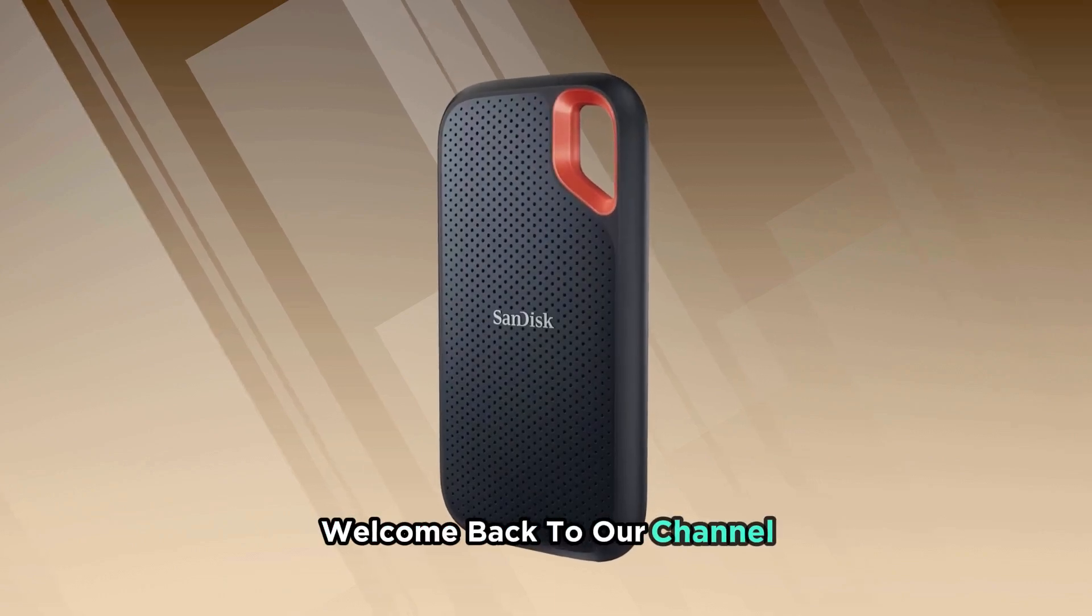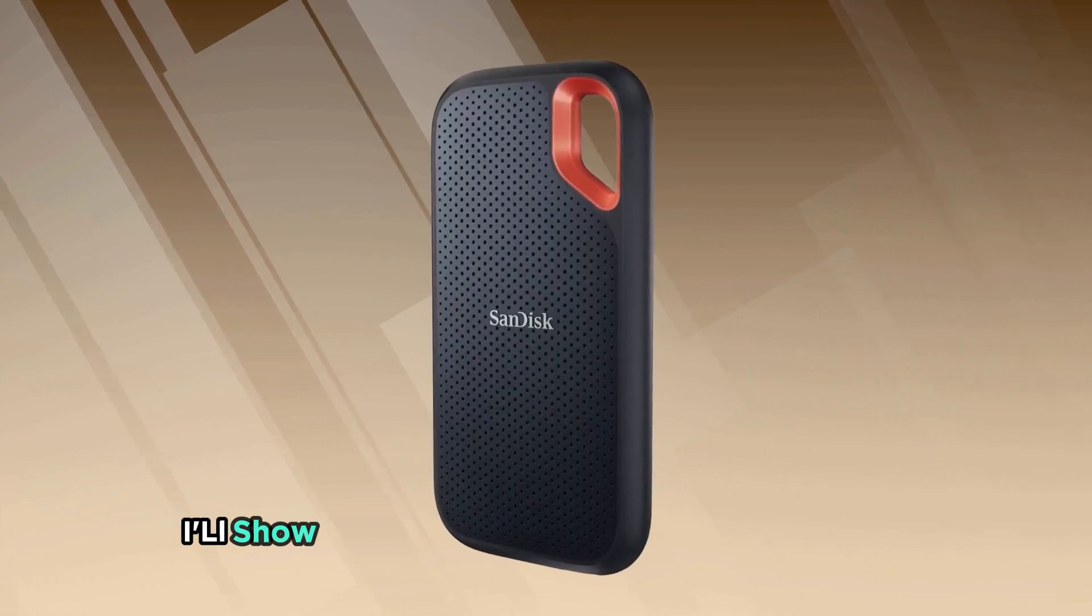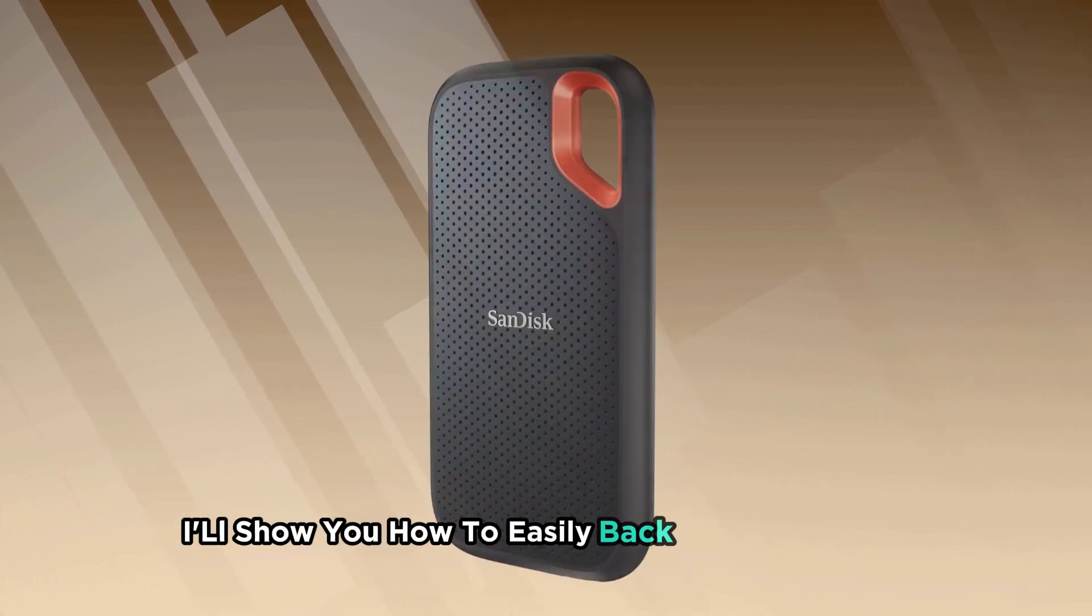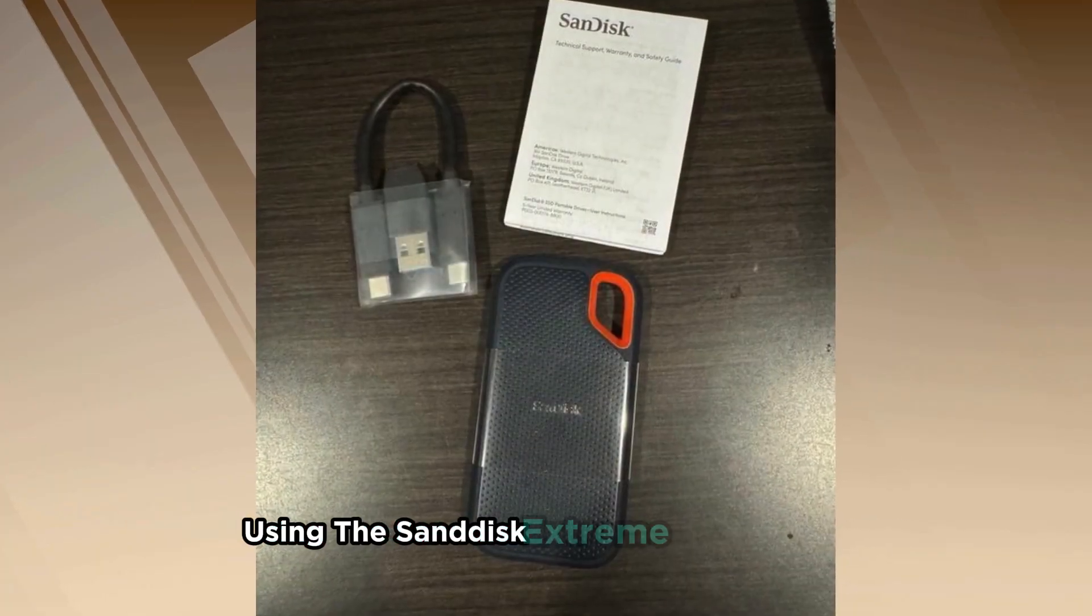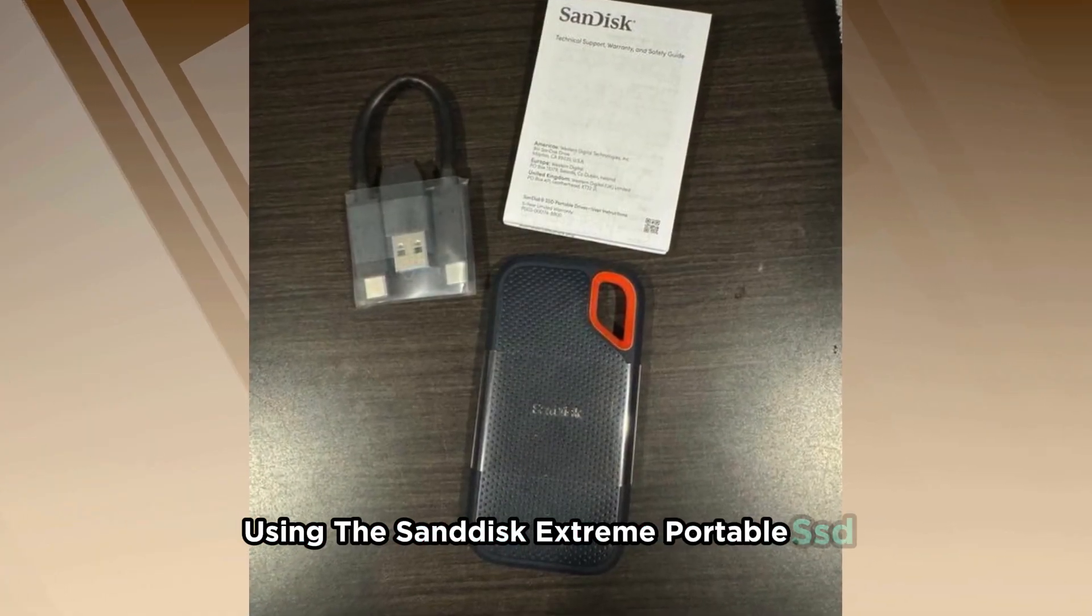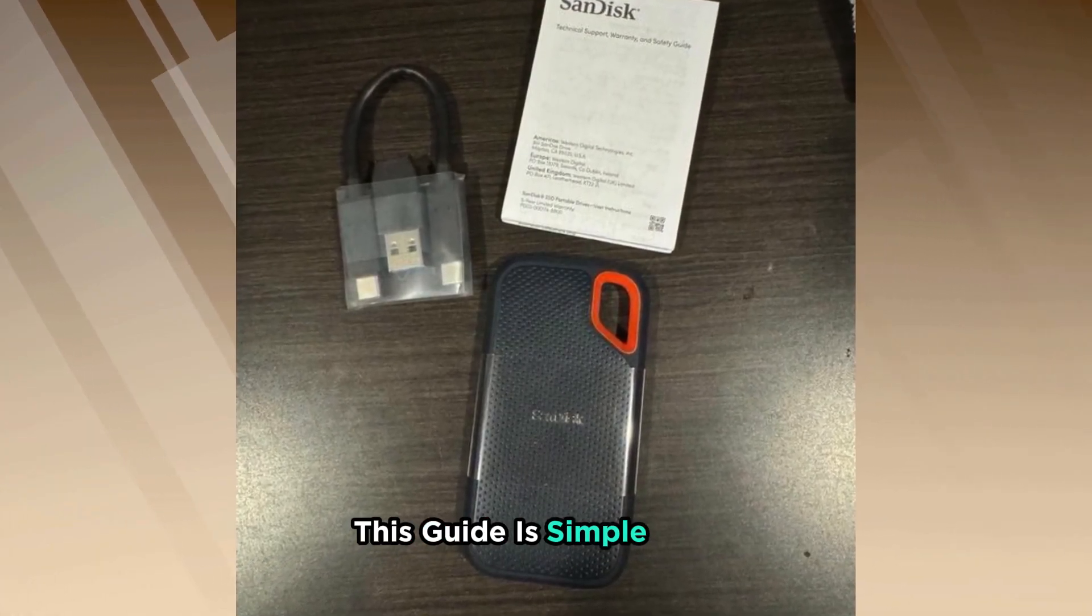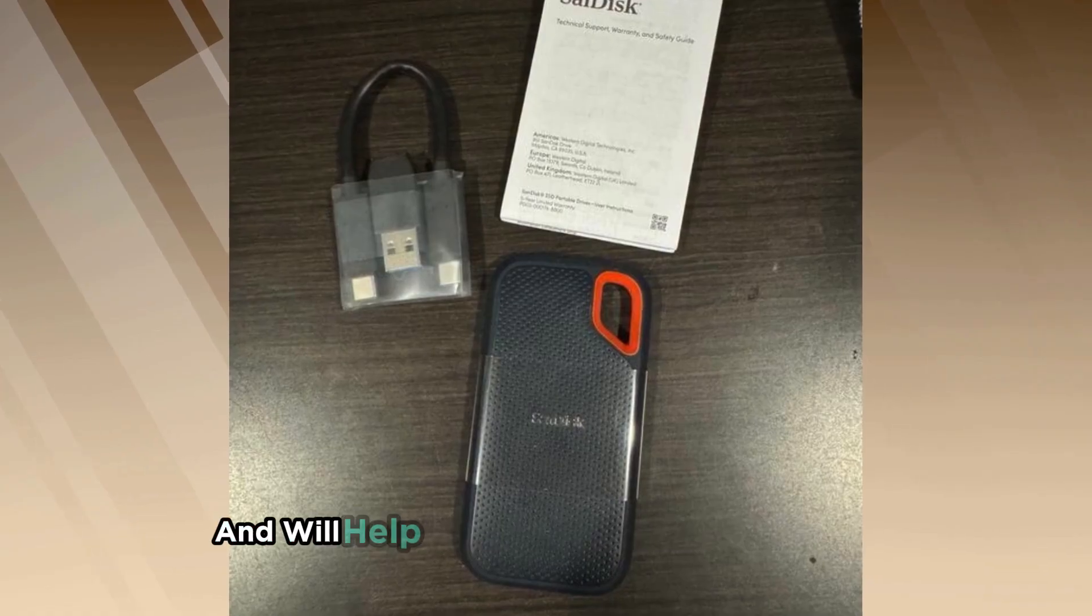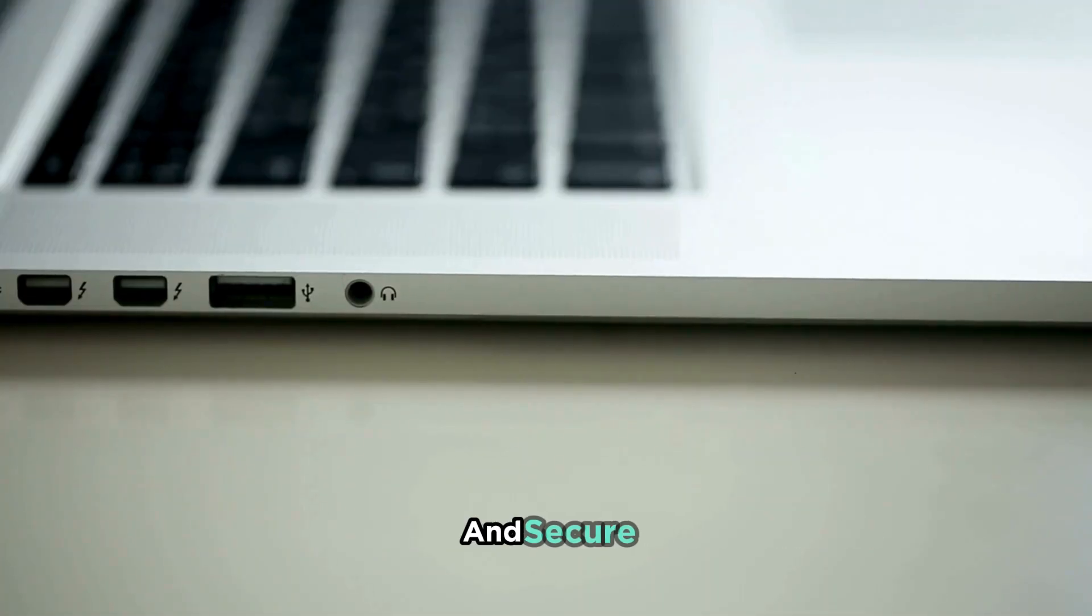Welcome back to our channel. In today's video, I'll show you how to easily backup your laptop using the SanDisk Extreme Portable SSD. This guide is simple, quick, and will help keep your important files safe and secure.